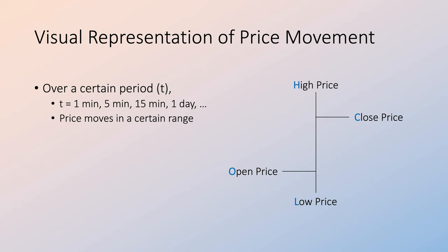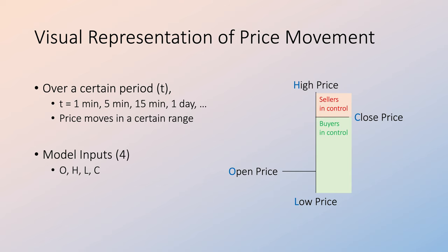open, high, low, and close prices. The distance between the high and close prices indicate the region where sellers are in control. The distance between the low and close prices indicate the region where buyers are in control. Thus we can use these four price points as inputs to machine learning algorithms.